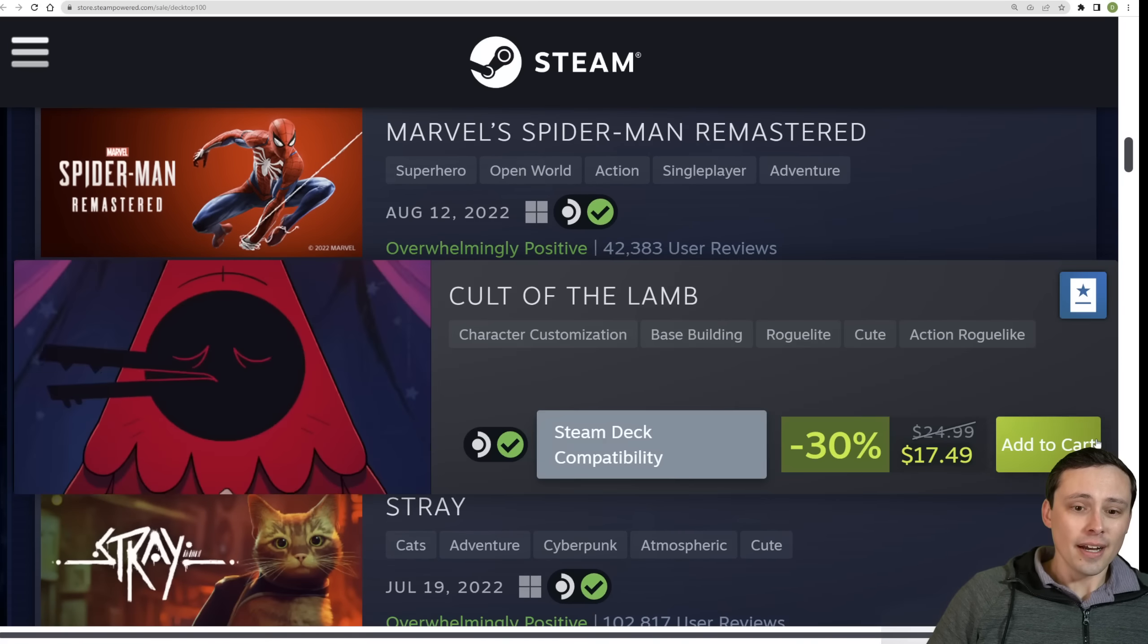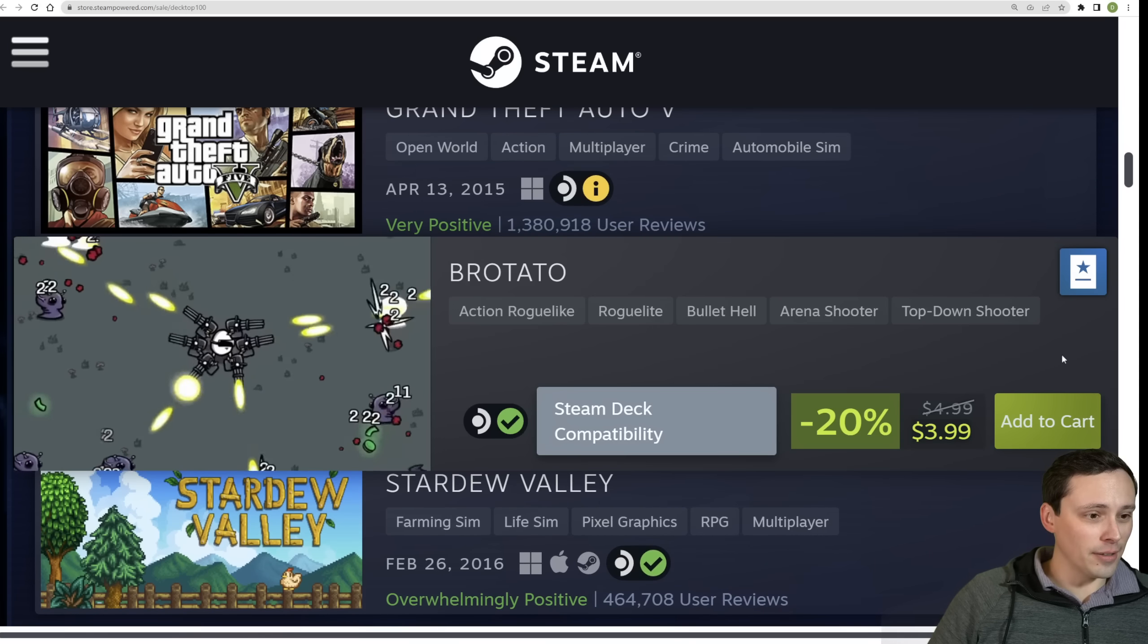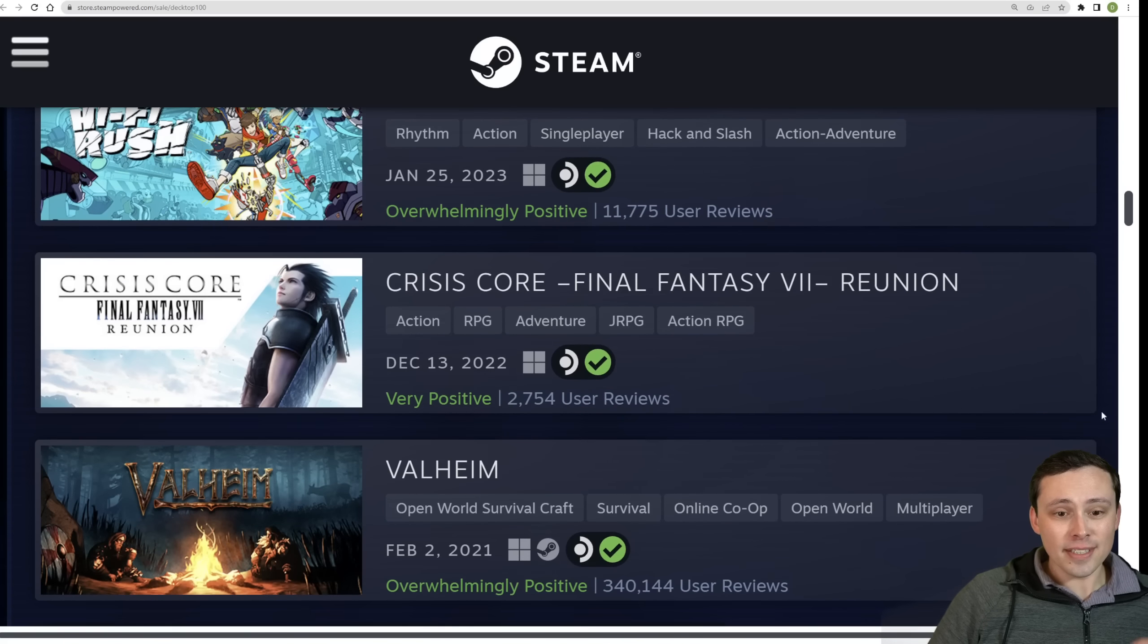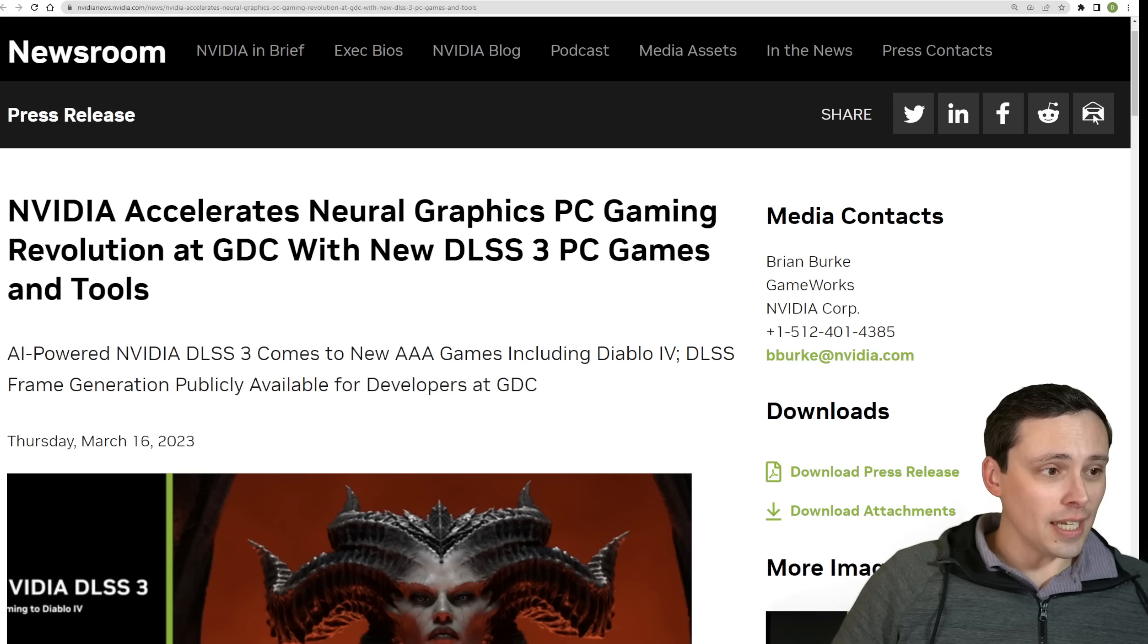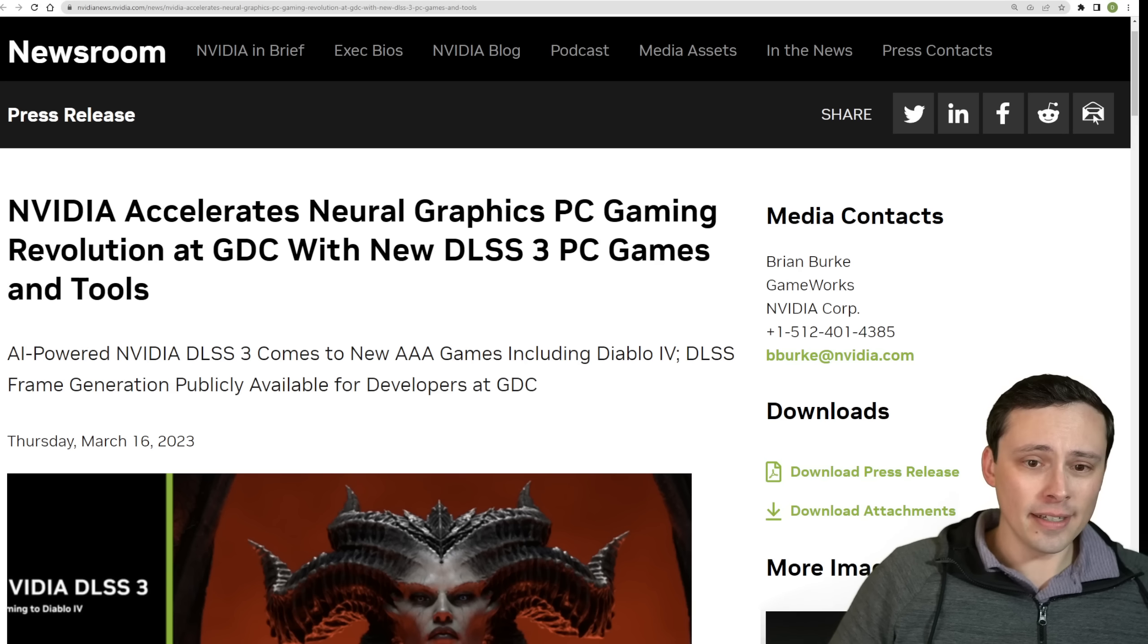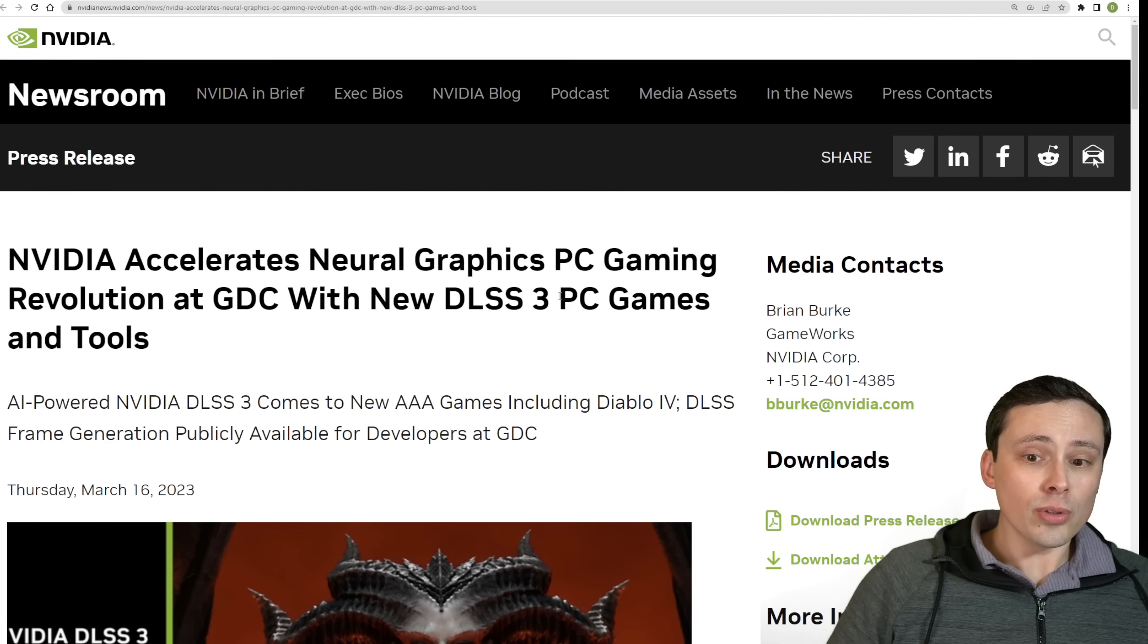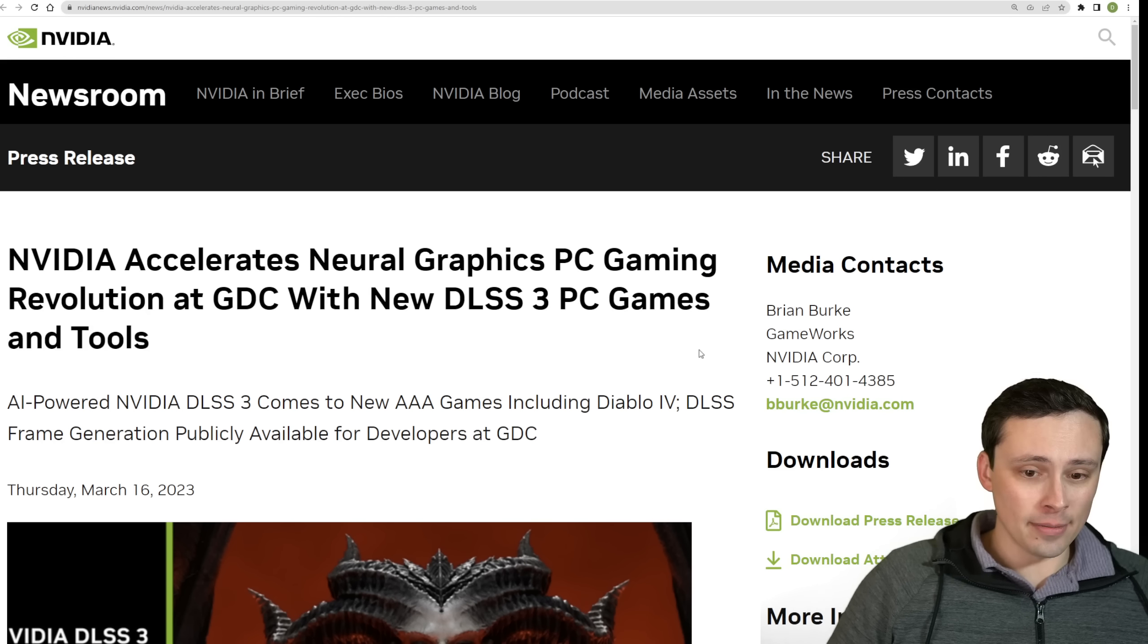So, interesting. Maybe I want to grab Brotato next myself. I think that might be it. That or Slay the Spire, which I think is on here too. Anyway, so this is the kinds of games that people have been playing on their Steam Decks. Now, also announced at GDC is some new news from NVIDIA, including a bunch more games coming with DLSS 3, as well as new tools for adding DLSS 3 easily to games.